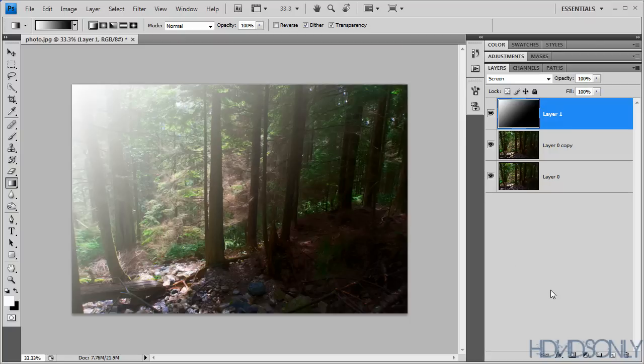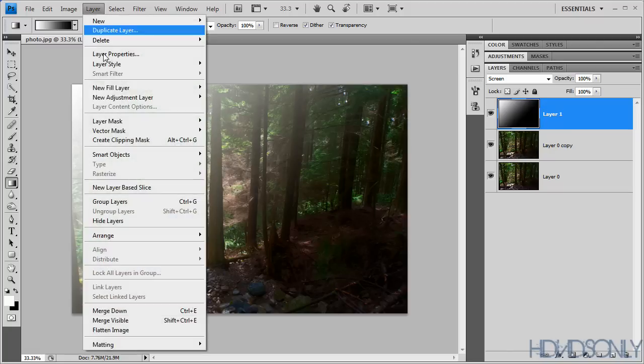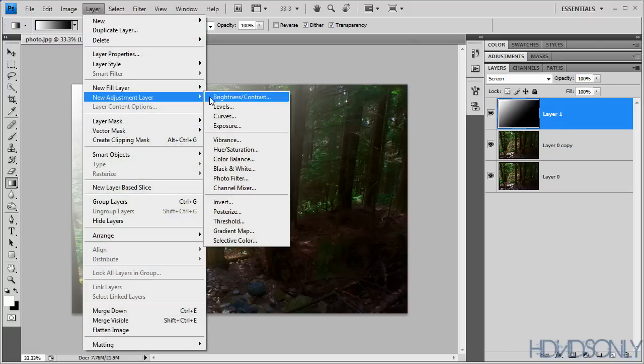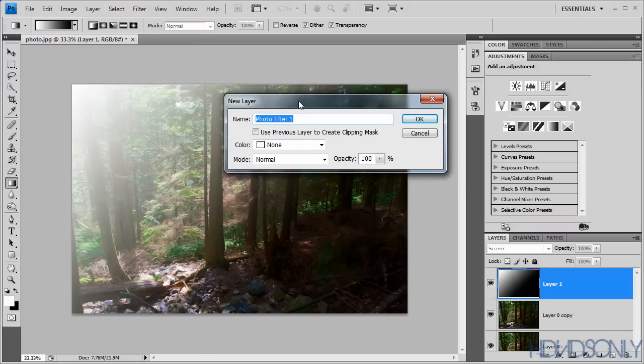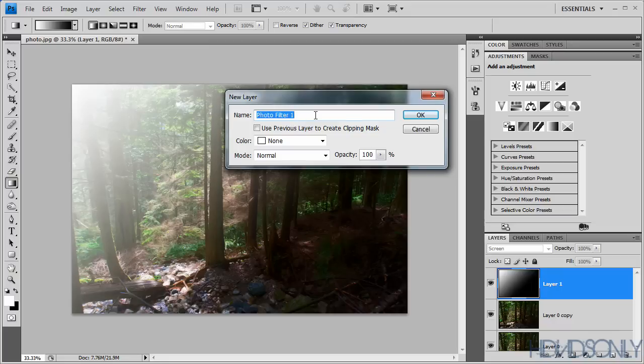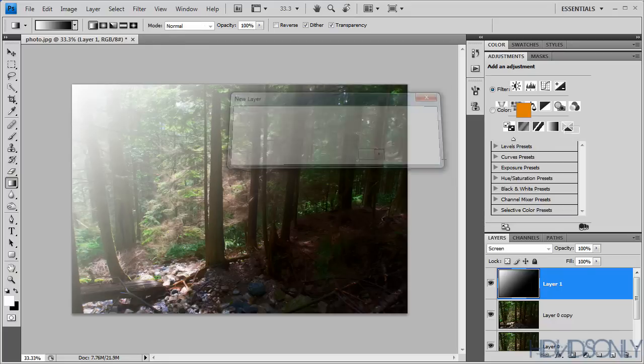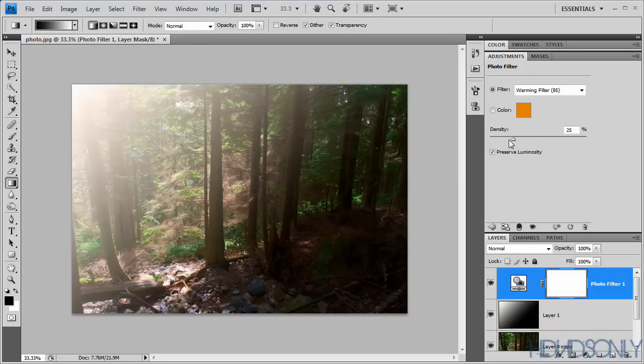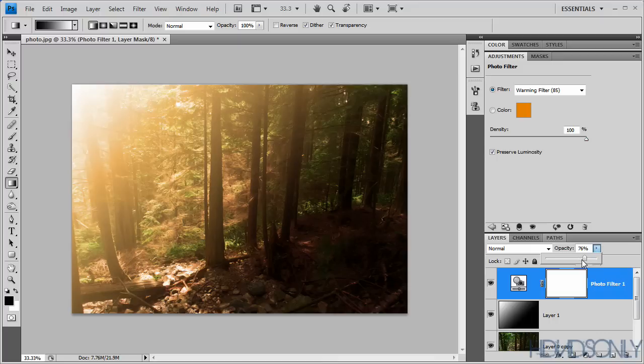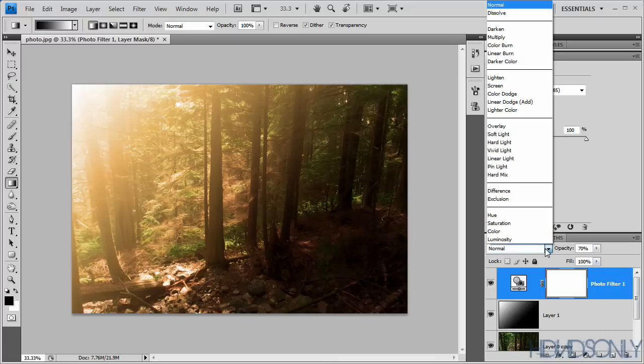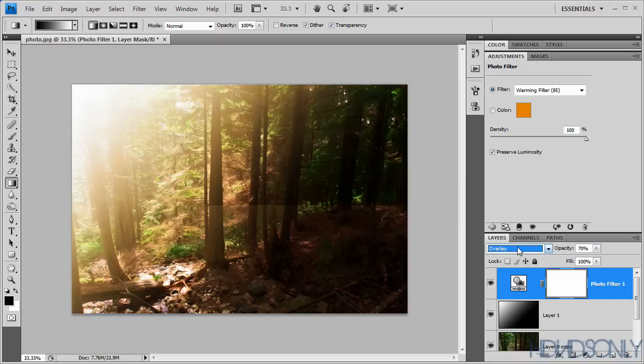For applying it, you need to create another layer. We will be creating a new adjustment layer. Make sure that it's photo filter and select OK. For density, make sure you pick this up to 100%. Then we will be adjusting the opacity as required, and make sure the blending mode is overlay.